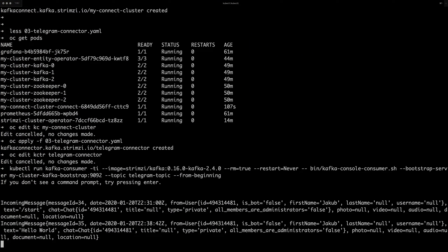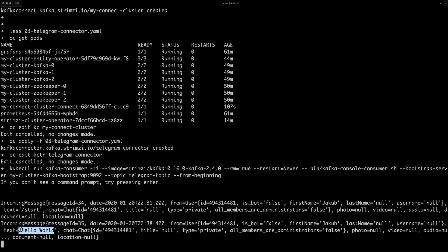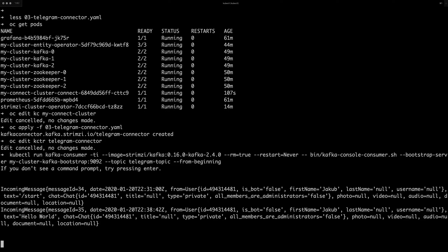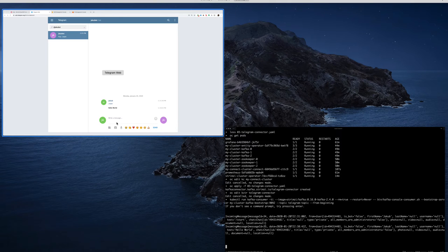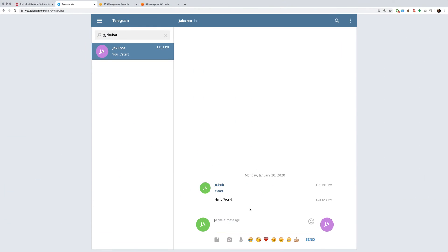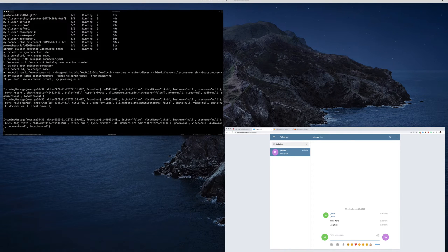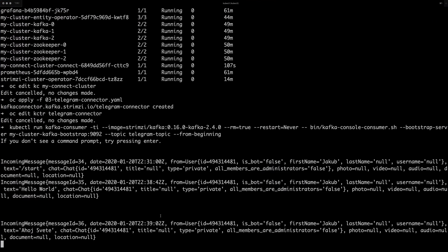And you should see it here. So we can see it's actually the start message, which was sent when I opened the chat window. And here is the hello world message. And when I go back there and type Ahoj Sviate, then I get this as well.